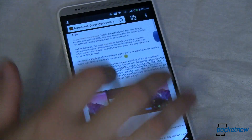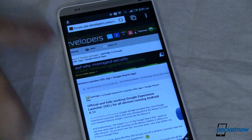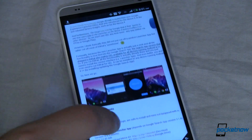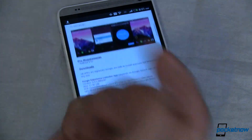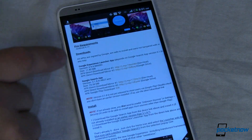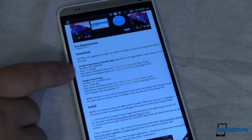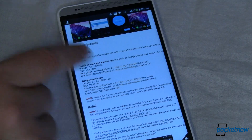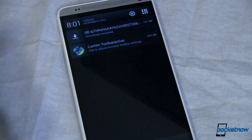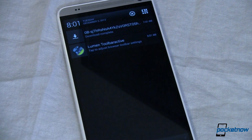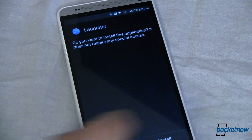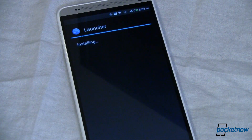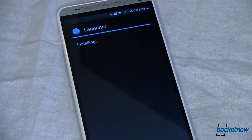Next we're going to want to replace our launcher — the stock launcher on our One Max — with the Google Experience Launcher, or some other launcher that looks like the new launcher that comes with KitKat. There's a forum over on XDA Developers that gives two links to download this. I've already turned on the ability to install APKs from untrusted or unknown sources, so I'm going to go ahead and install this.